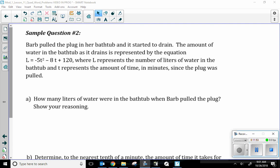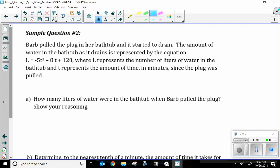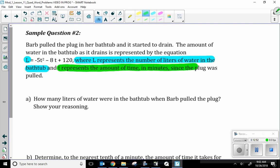Sample Question 2: Barb pulled the plug in her bathtub and it started to drain. When you plug the drain the water stays in the tub; when you unplug it the water drains and decreases in level. The amount of water in the tub as it drains is represented by L equals negative 5T squared minus 8T plus 120, where L represents the number of liters of water in the bathtub and T represents the time in minutes since the plug was pulled.